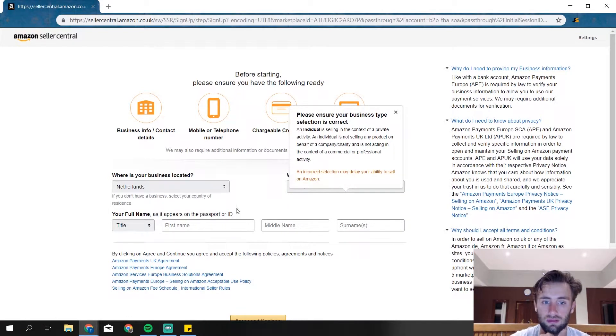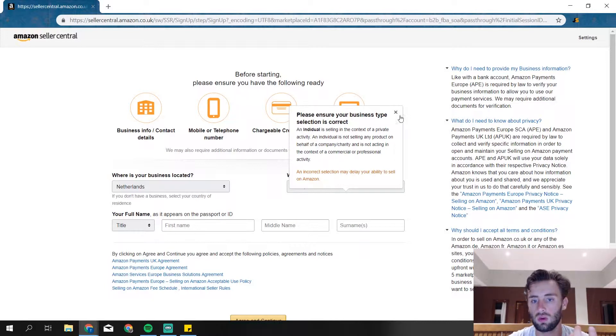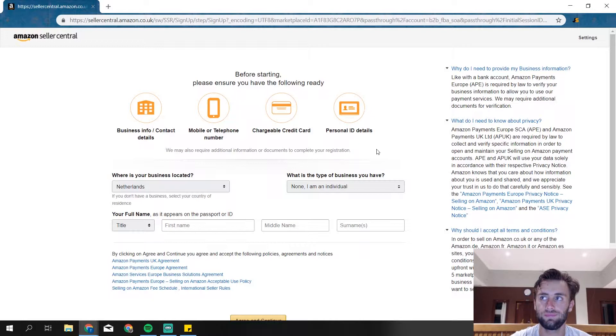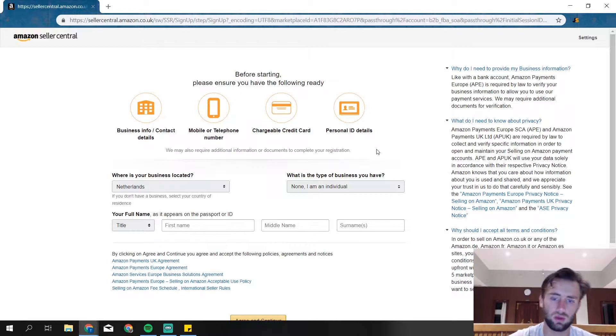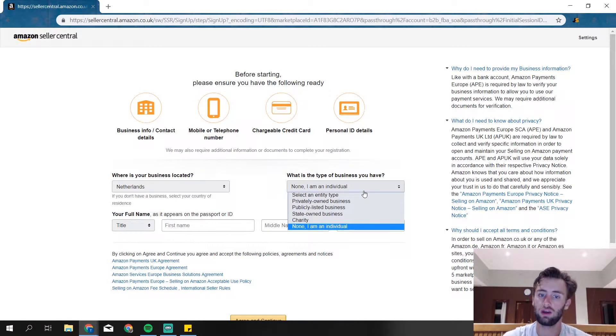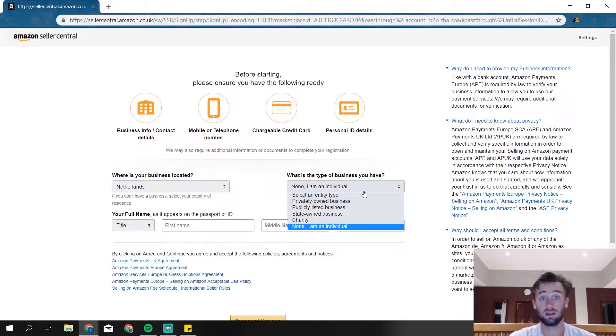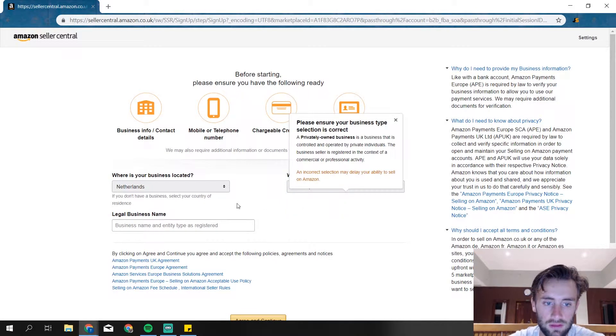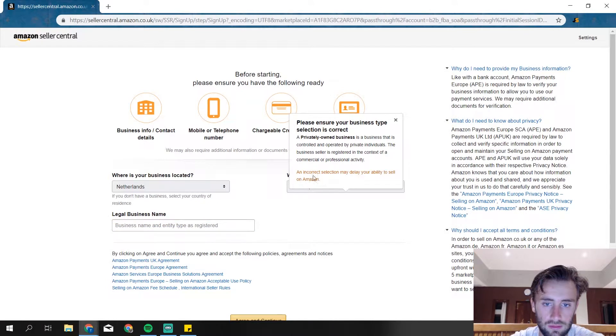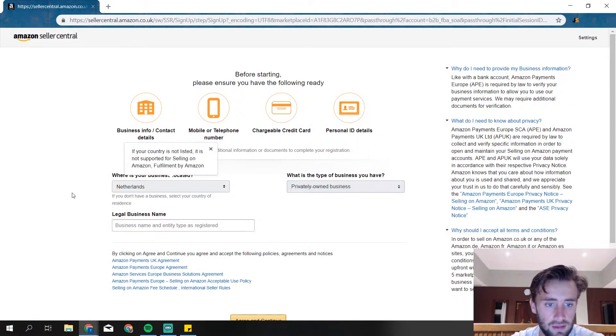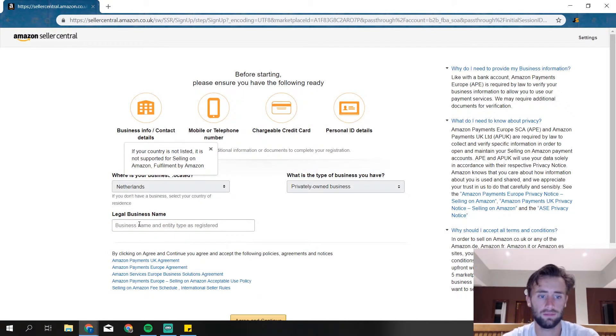Then they ask here for your business name. If you don't have one, then they just ask for your full name and everything. There is a difference between that. When you're an individual, there are a lot more rules or things you can't sell. When you have a business, you can do more with it. That's why we really recommend to create your own business as well. I'm going to fill in your business name.